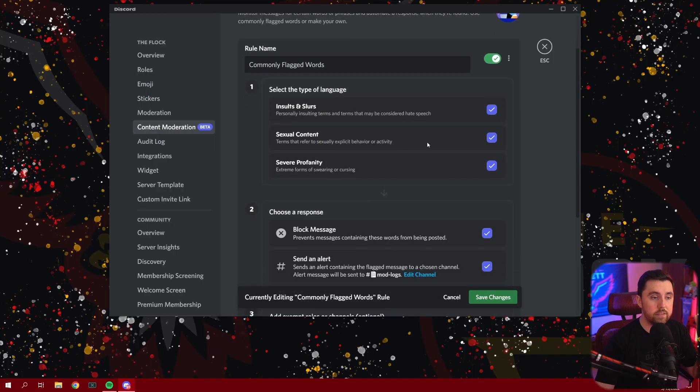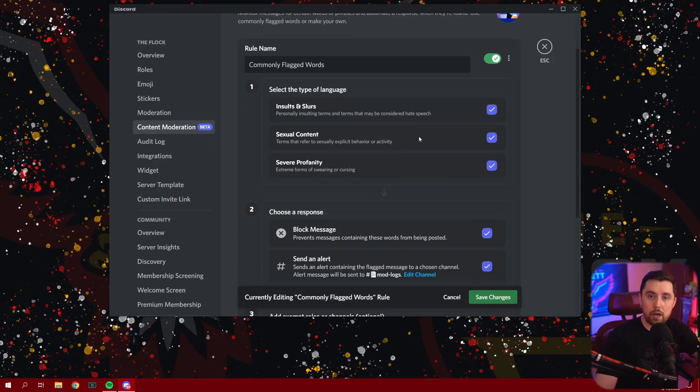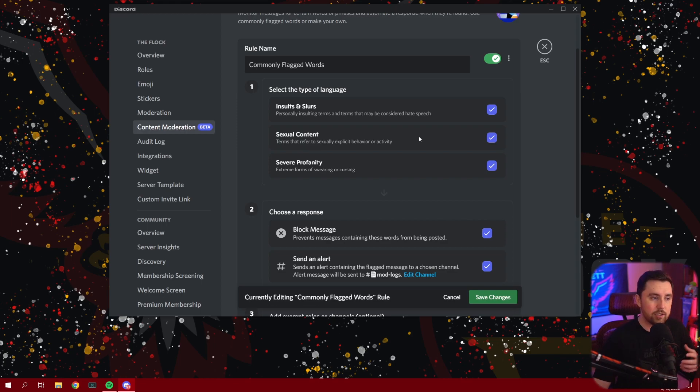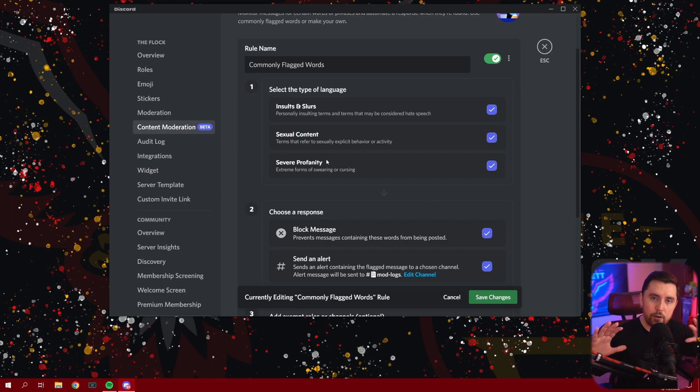Okay, so once you have this set up, you're pretty much good to go. This is the automod feature in a nutshell. Very simple. But let's say that there's a certain word or a few different words that aren't considered severe profanity, but you don't want them in your Discord server. How do you add that without having to use a bot?